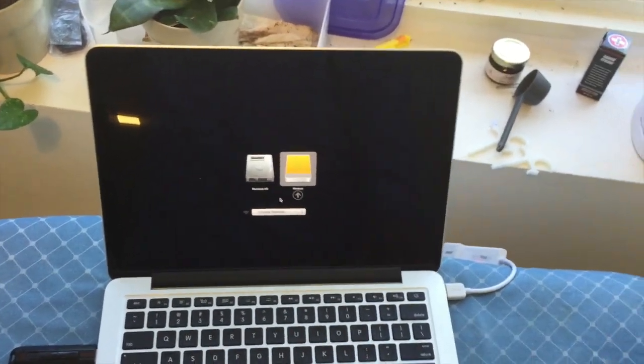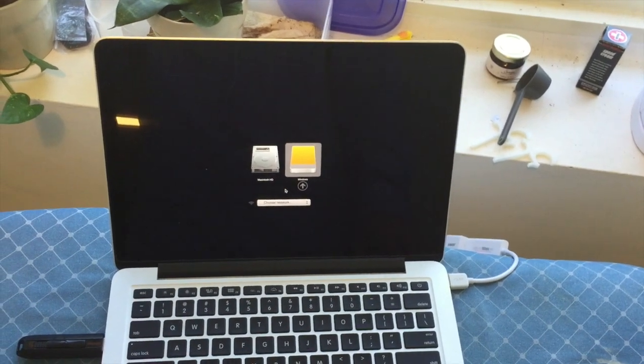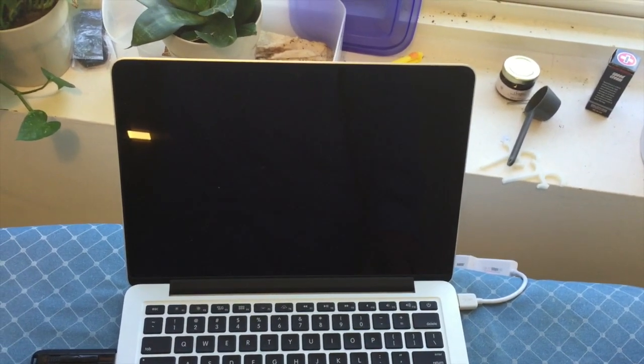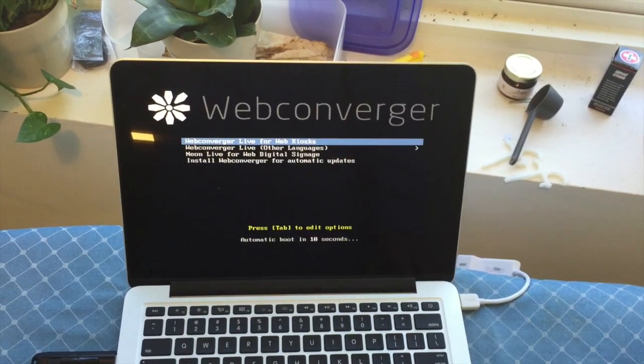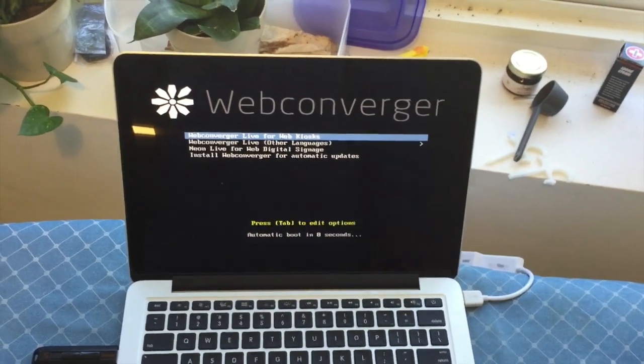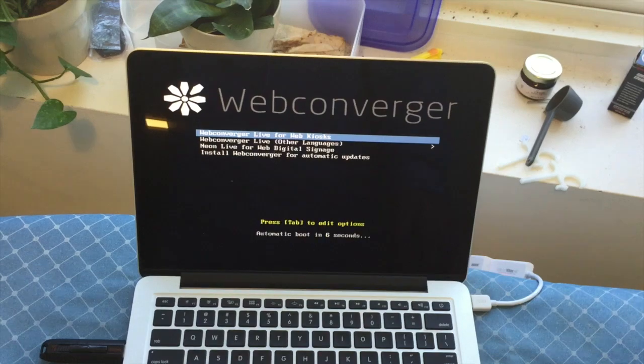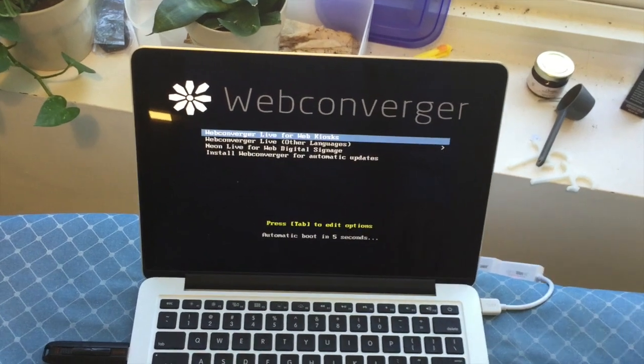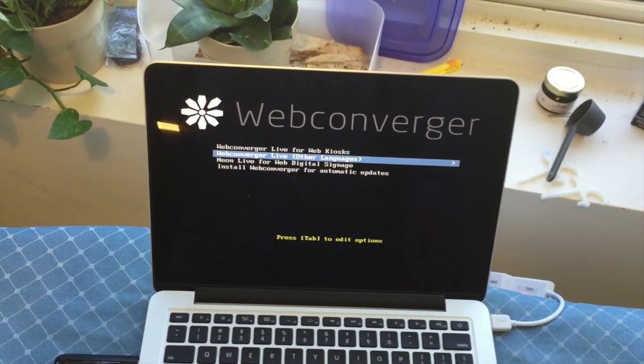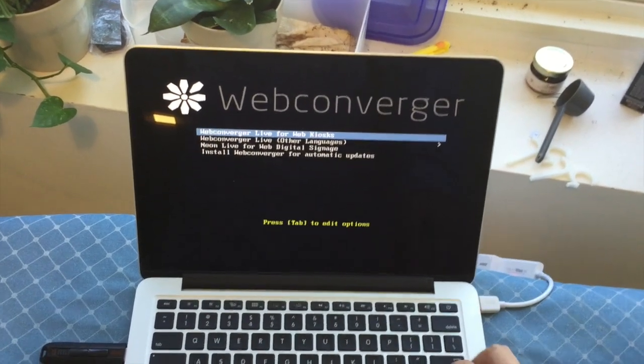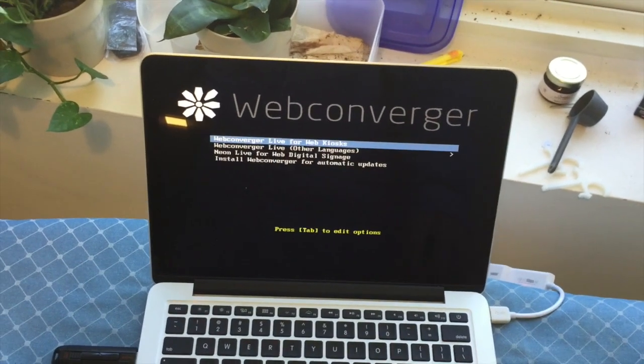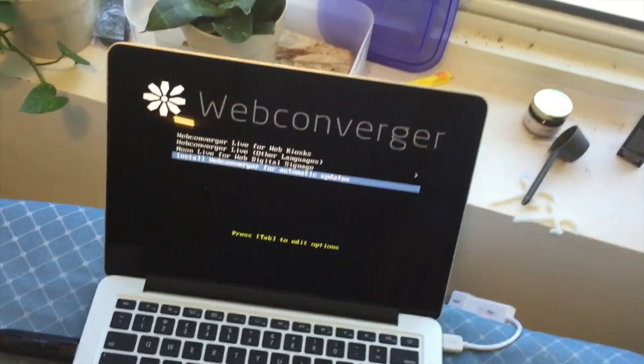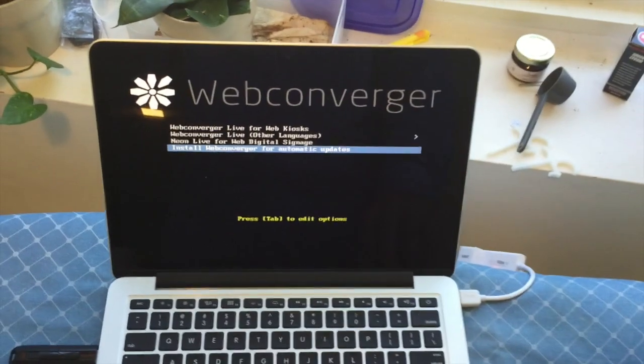Press enter. And then you have the familiar Web Converger menu. It's fine just to leave it as default. If you want to have it in your specific language you can do that. But install would erase what's on that drive. Don't want to do that.